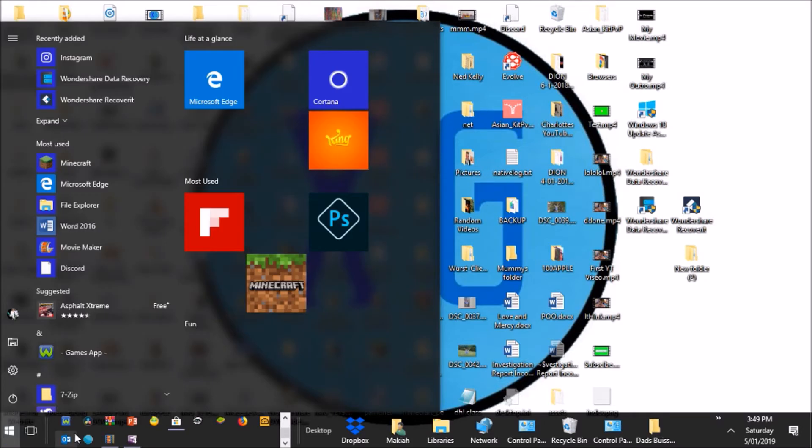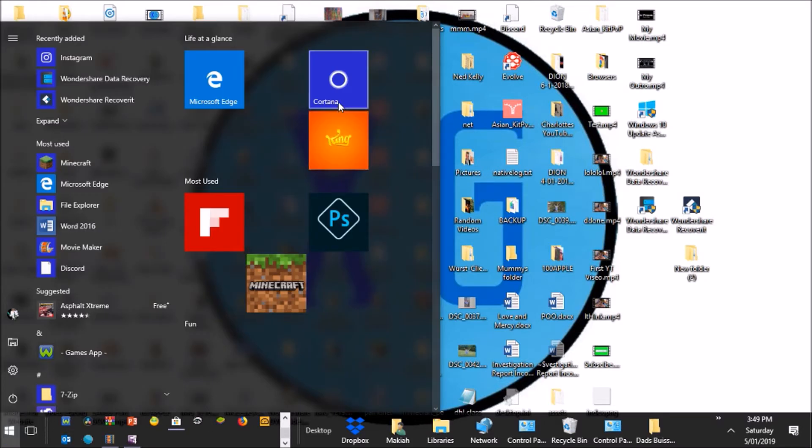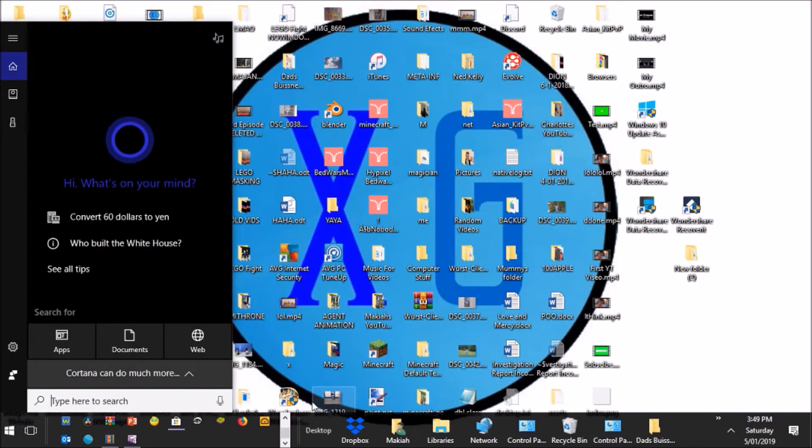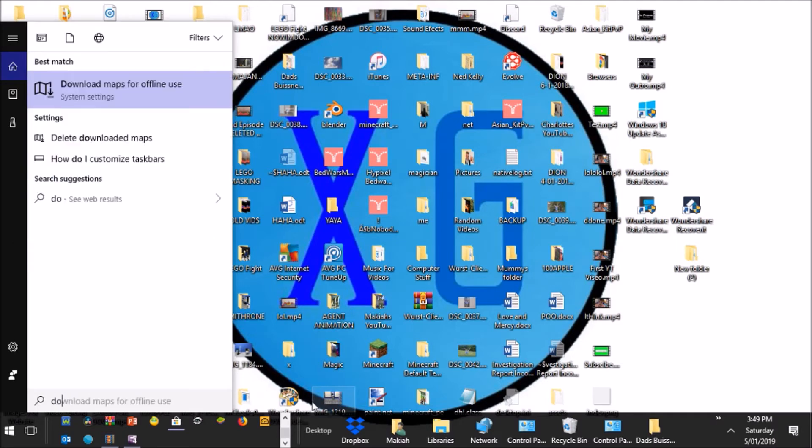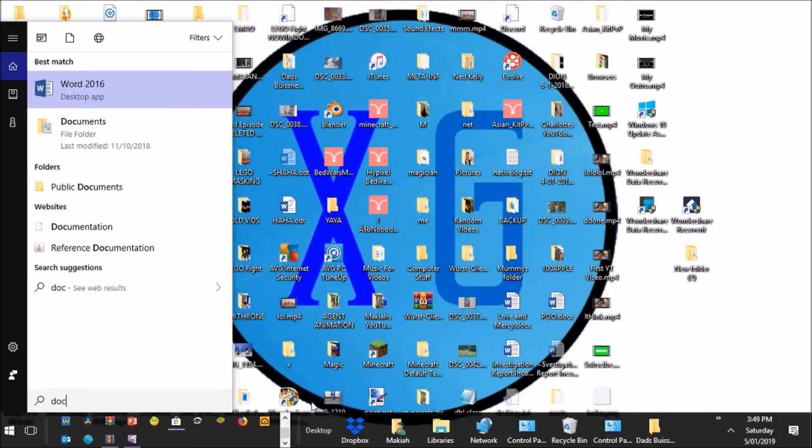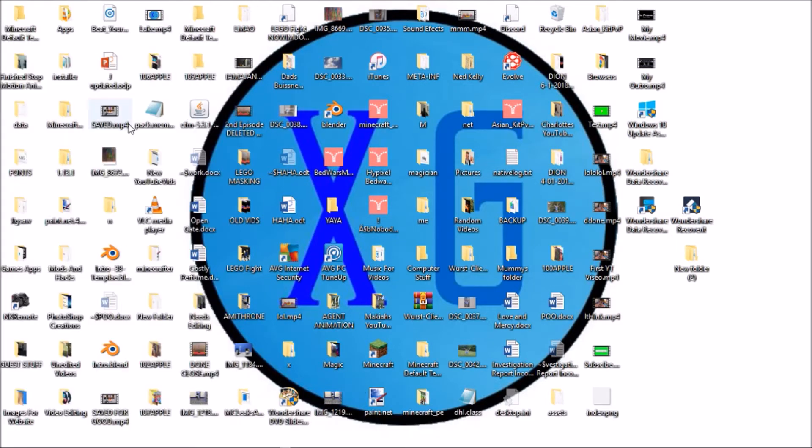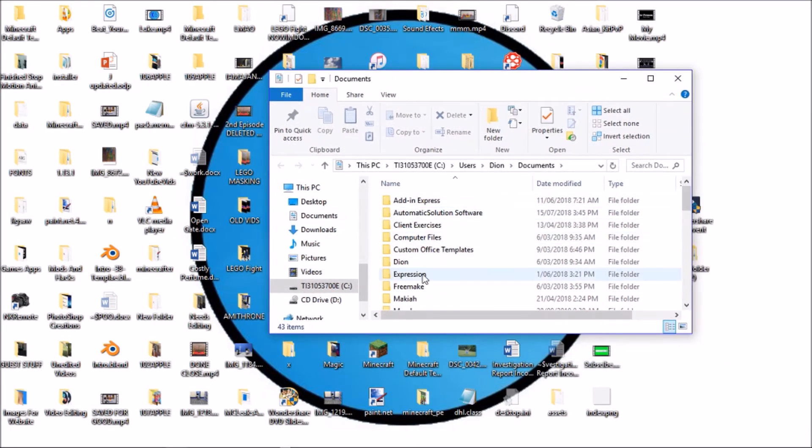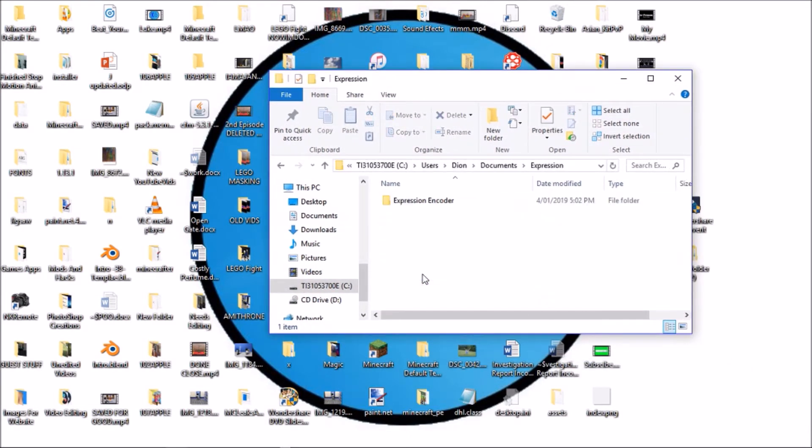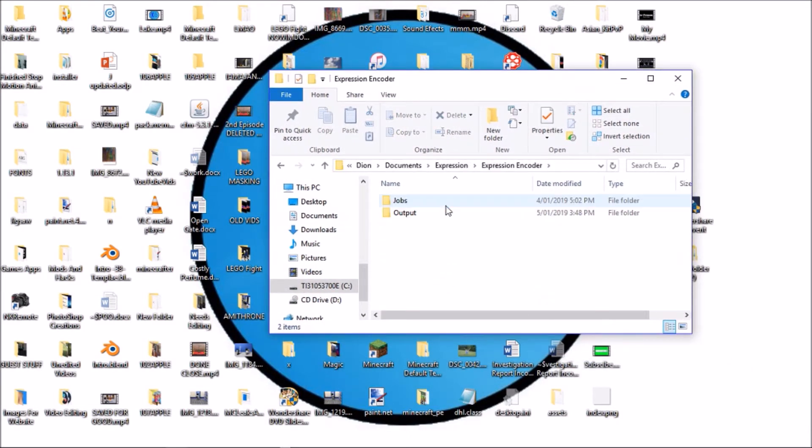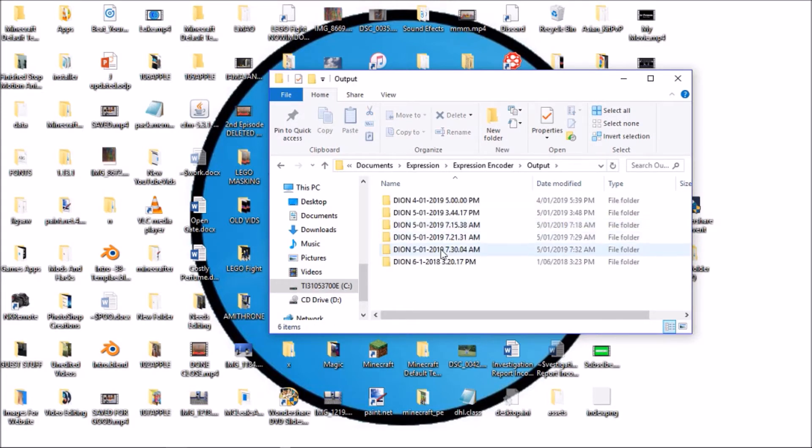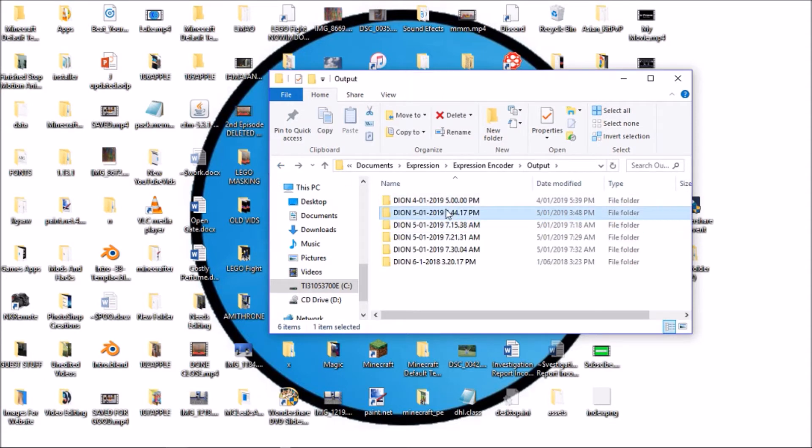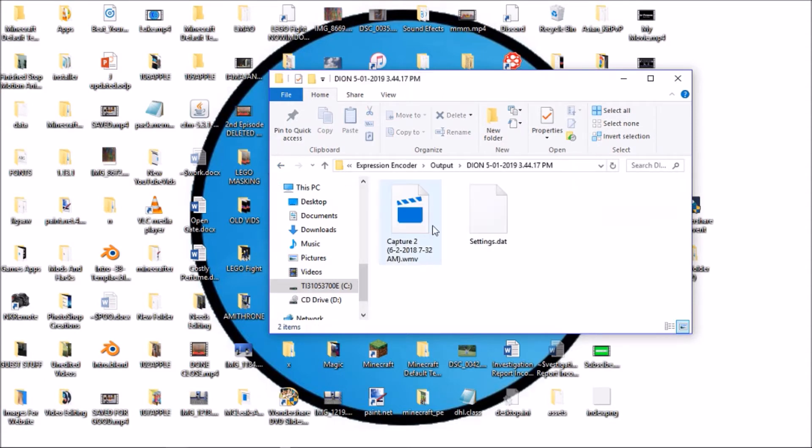on Home here, Cortana, and then you want to type Documents. So, after you write documents, hit documents, open documents. Go into Expression, Expression encoder, Output, and it should be one of these. No, it's not this one. It's this one.